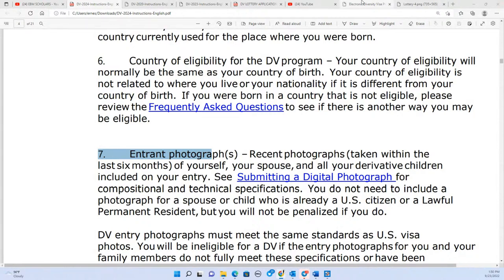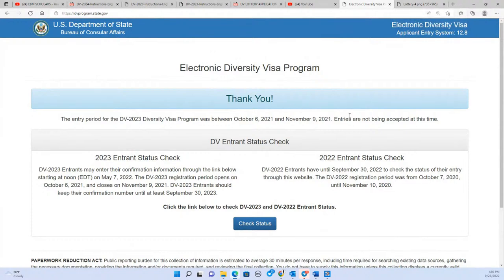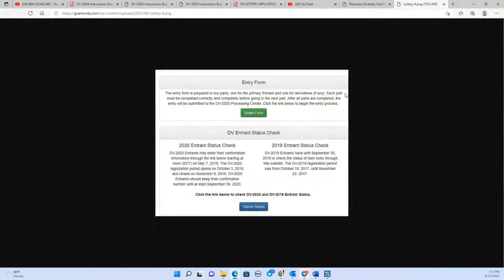The application form will look like this. Right now you cannot see where to apply because it's not the date to start applications. When the application starts, it will show 'Beginning Entry' in green. It will be shown only from noon Eastern Standard Time on October 5th until November 8th. After November 8th at noon, it goes away.